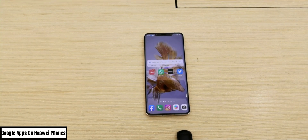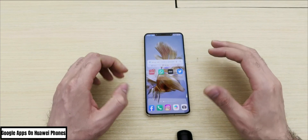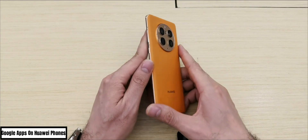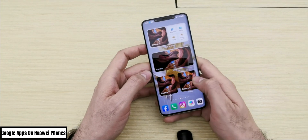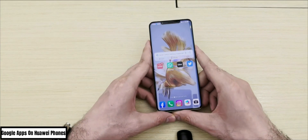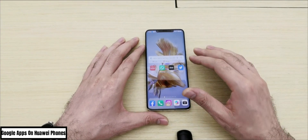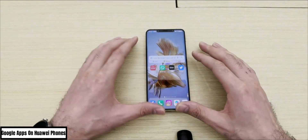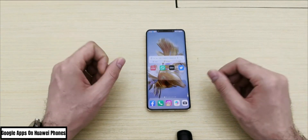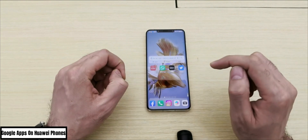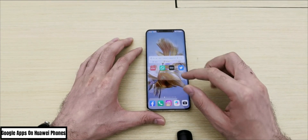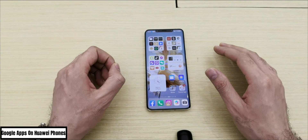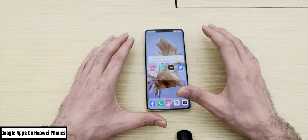Hello everyone, today we're going to download and install Google applications on Huawei phones. Right now I have the Huawei Mate 50 Pro, the latest phone from Huawei. I'll show you how to install Google applications, which you cannot use on normal Huawei phones. Huawei uses their own software, EMUI 12 or 13, and the App Gallery, so there is no Google Play. Most Google applications will not work since Huawei doesn't support Google Play services.